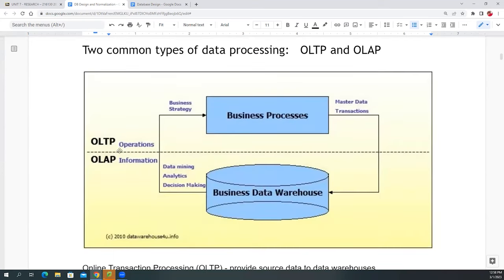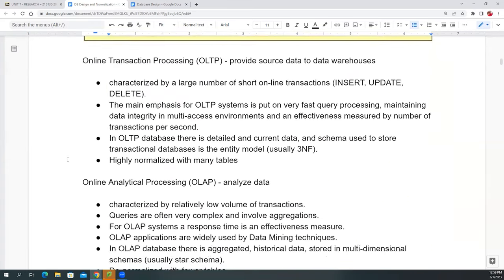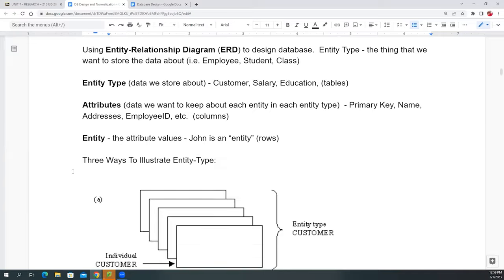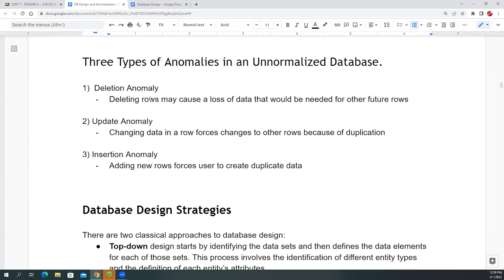When a database is used as a live transaction system — like business processes — it usually needs to be normalized. OLAP databases used for data mining with historical data and predictions don't have to be normalized. The three main reasons to normalize a database are to prevent delete, update, and insert anomalies.